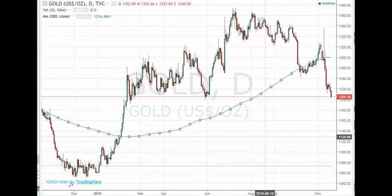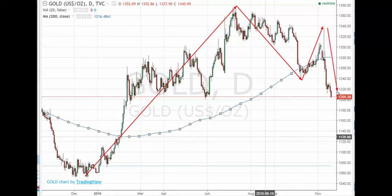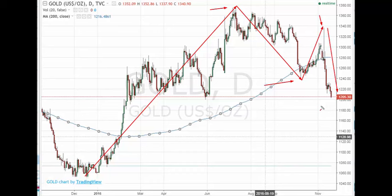Basically we have wave 1 as I'm terming it up to there. We have wave 2, which subdivides into an A wave to there, a B wave to there, and then a C wave down to here. This high was around 1380, low was 1240, 140 points. 140 points off here takes it down to just below 1200. So that's the key support level where waves A and C will be equal.